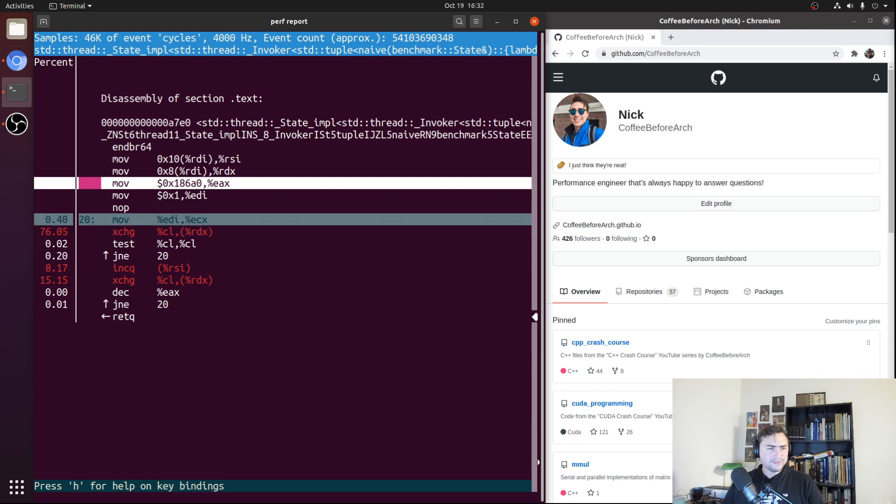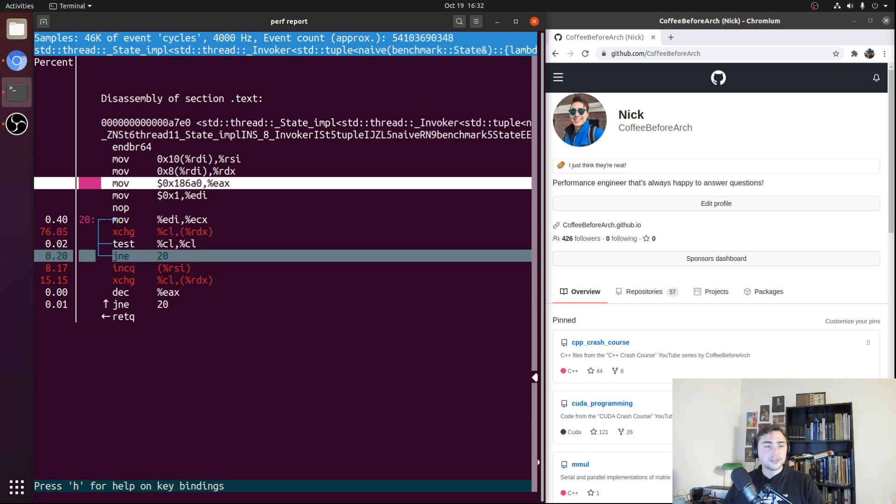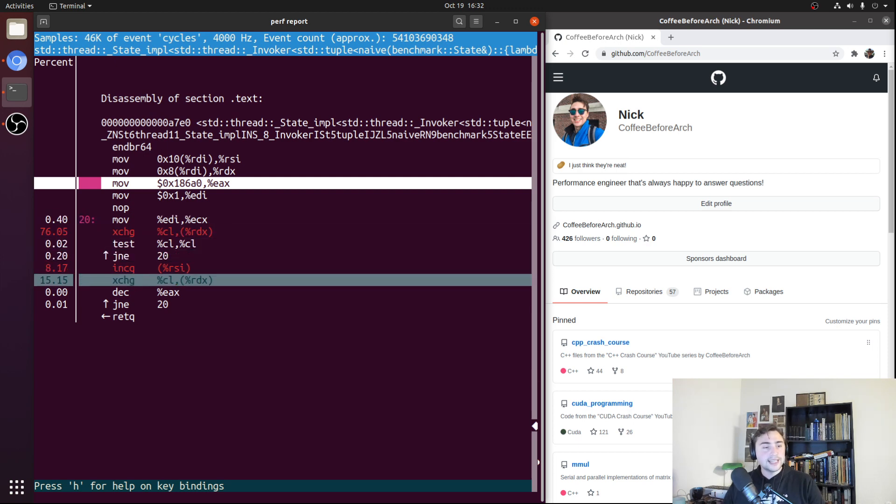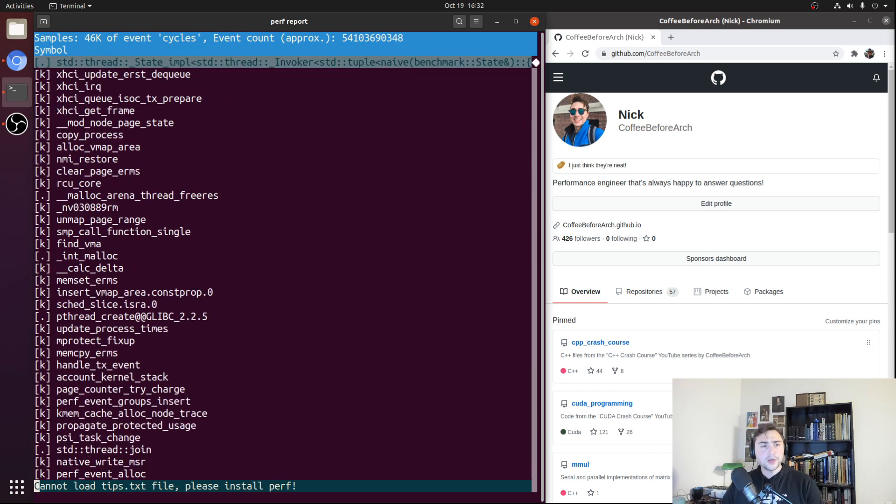Right here's our lock loop, here's our increment, and then here's our unlock. Fairly simple.